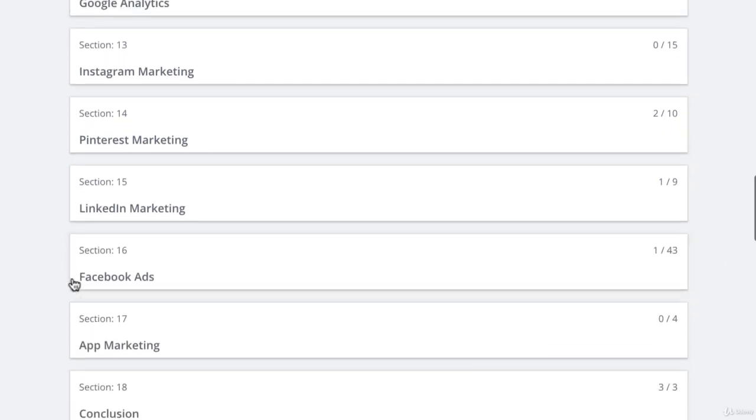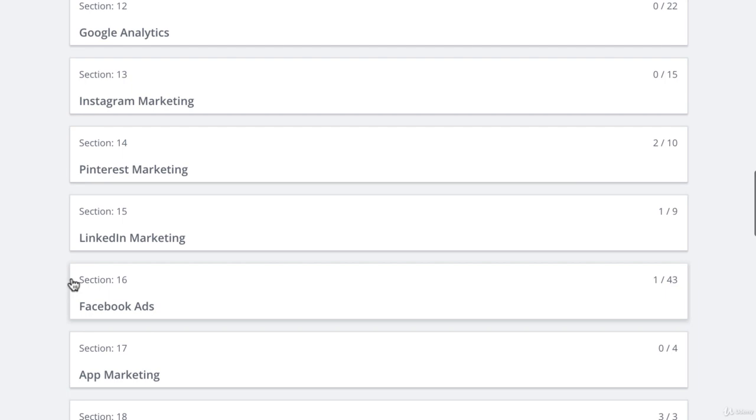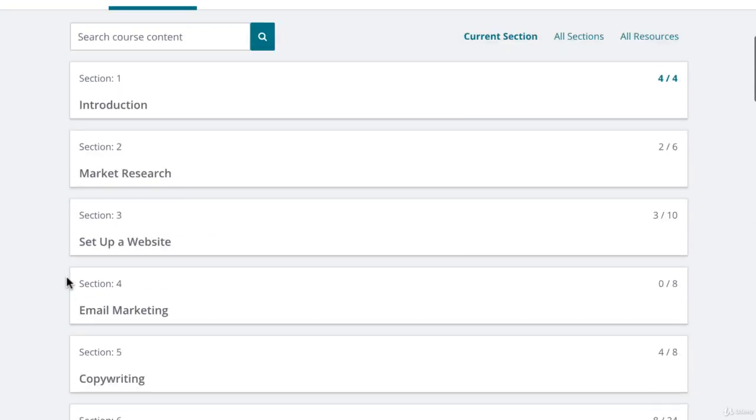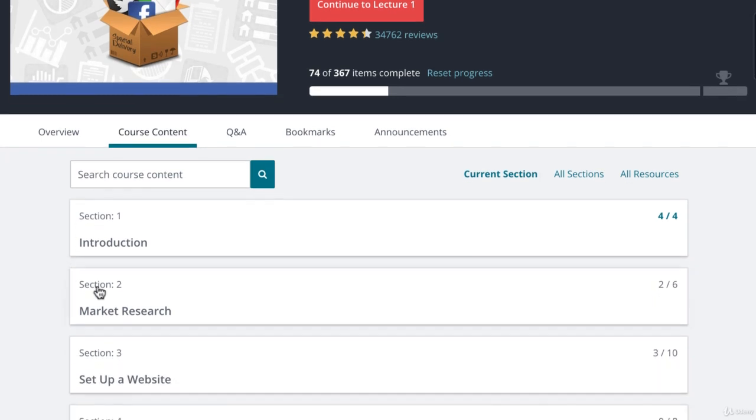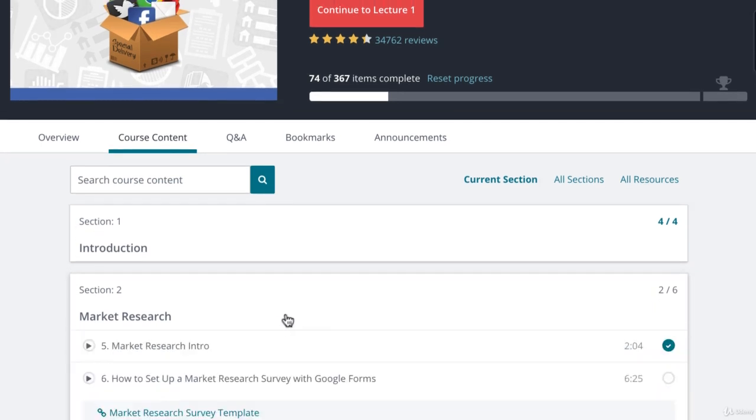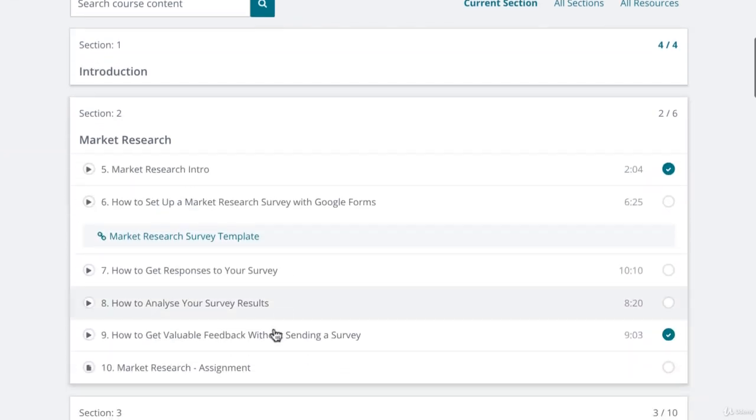I've designed this course to give you practical skills that you can use right away. At the end of each section is an assignment so you can implement what you have learned.